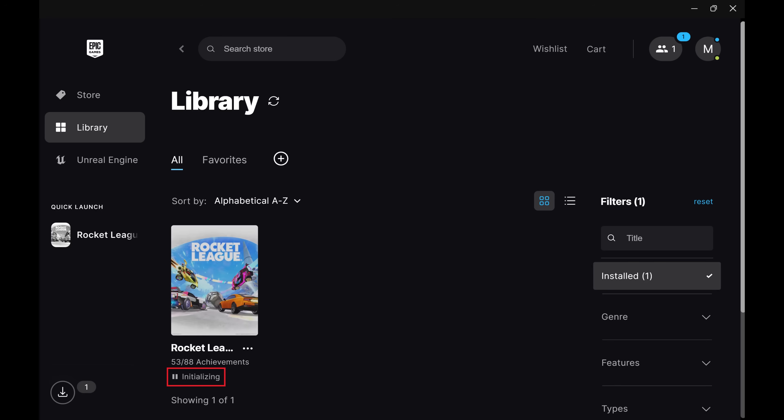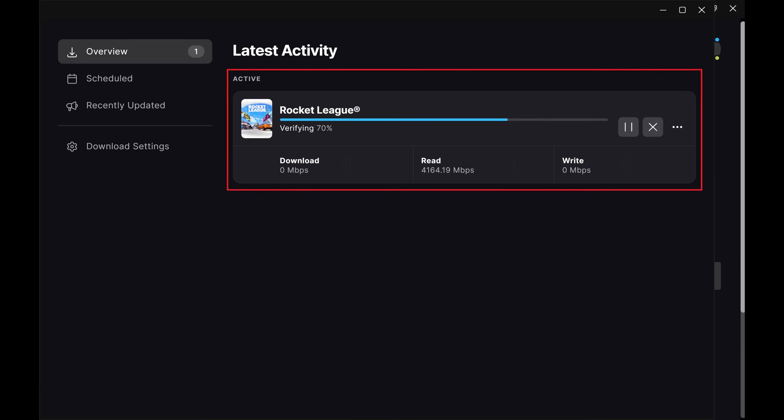The game status will show as initializing or installing. You can check the status of the game files being verified by clicking the Downloads icon. This process generally doesn't take very long.